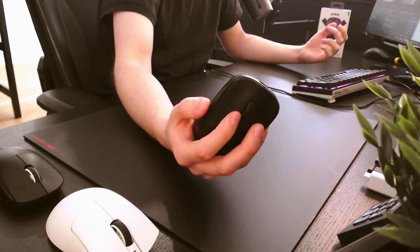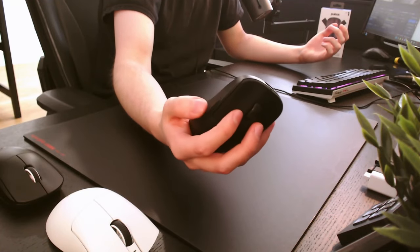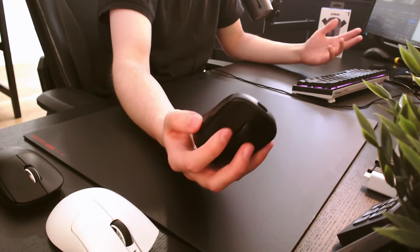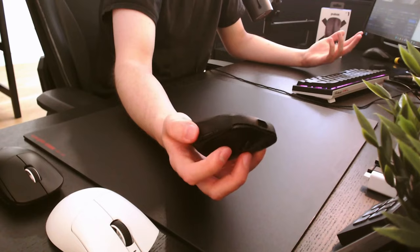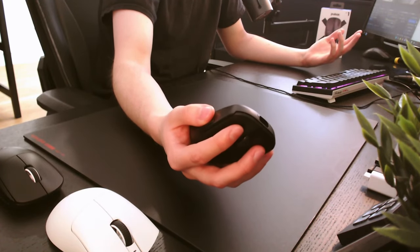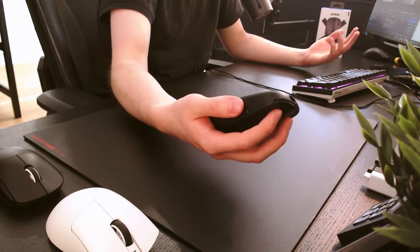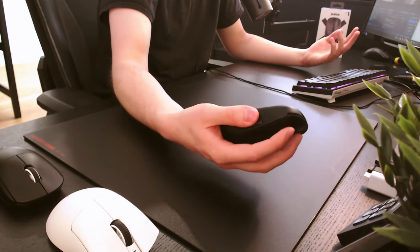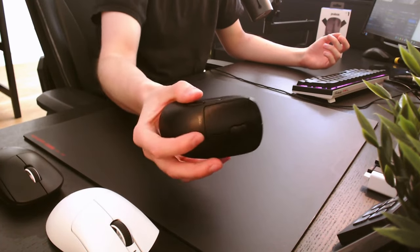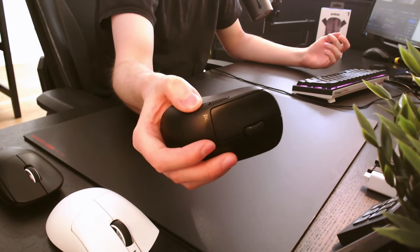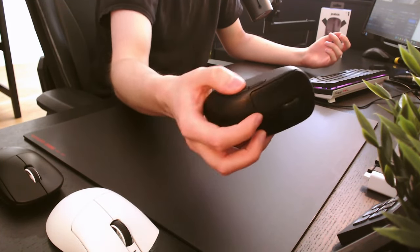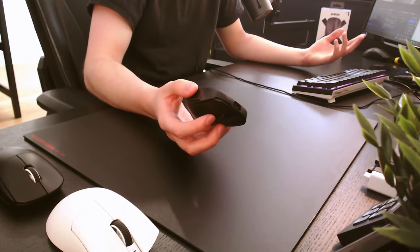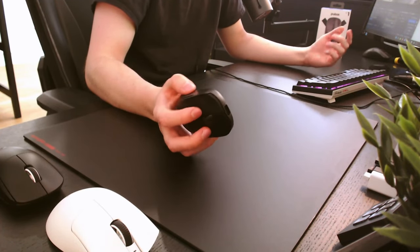The side buttons are using the Huano white dot switches, which aren't the lightest in the world, but I feel like I would press them on accident if they were any lighter since the mouse is so small and my thumb rests right here. They have the slightest bit of pre-travel and a minor amount of post-travel, which didn't bother me whatsoever and I would be lying if I said that I even noticed it in-game.